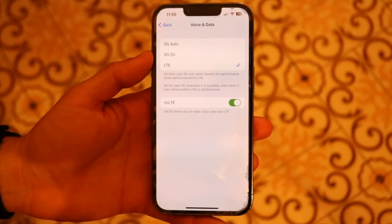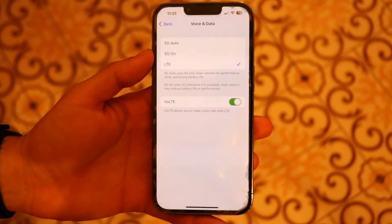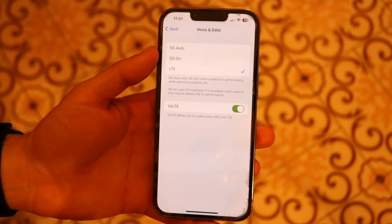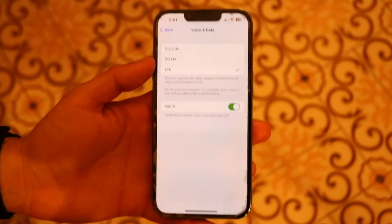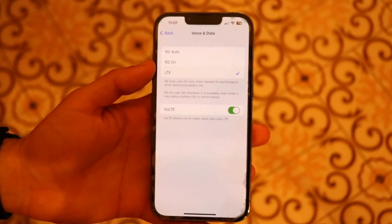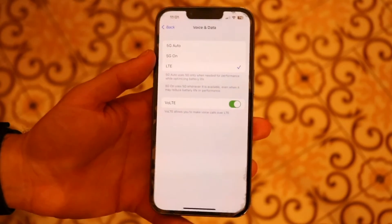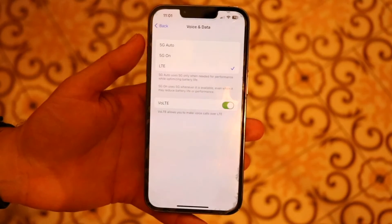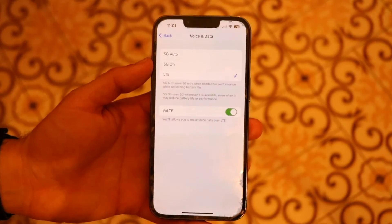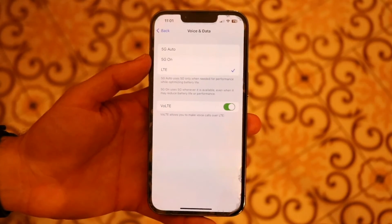5G Auto is especially important because it dynamically switches between 5G and LTE, so it's not going to drain your battery all the time. I personally keep it on LTE most of the time, but 5G Auto is great especially for someone who travels a lot. If you don't see that option, it basically means you don't have 5G on your device.